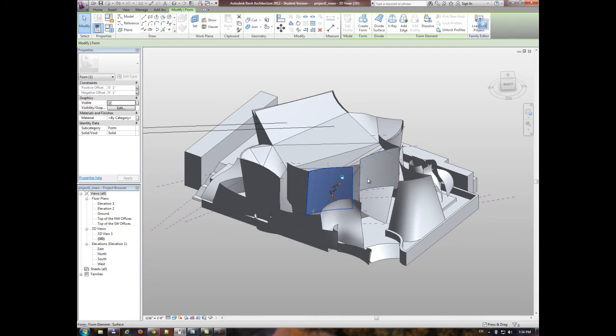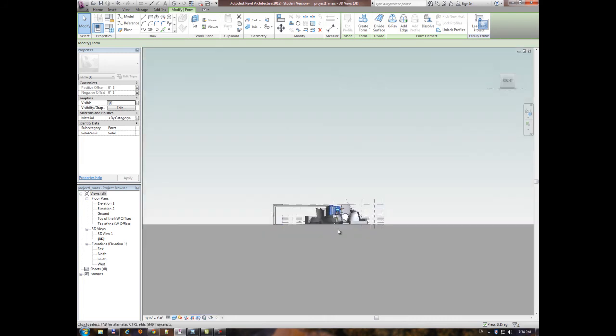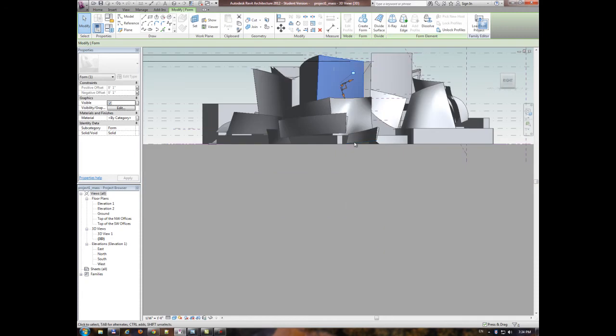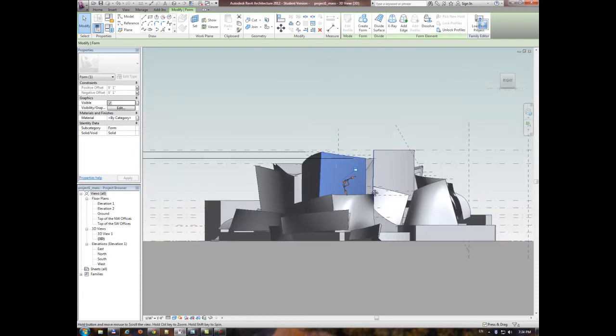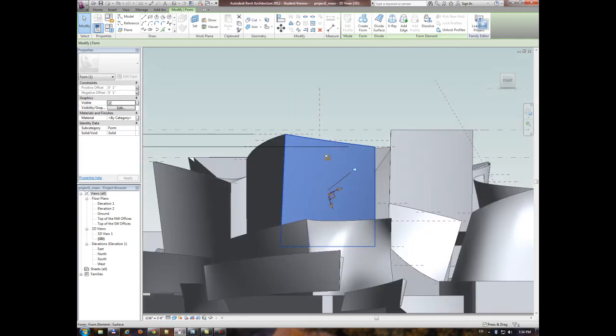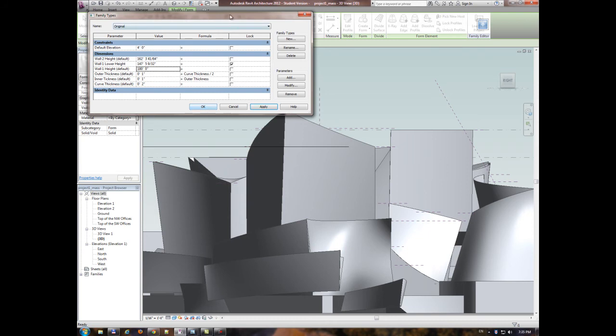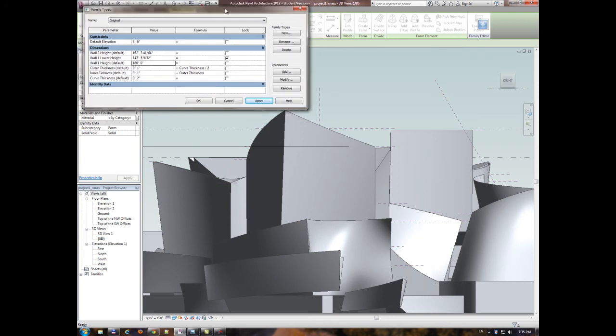And also, I put some parameters to control the thickness of these curved walls. Let me show you how these parameters work. For example, in here, I'm going to change the height of this wall to 180, and you can see it goes up.